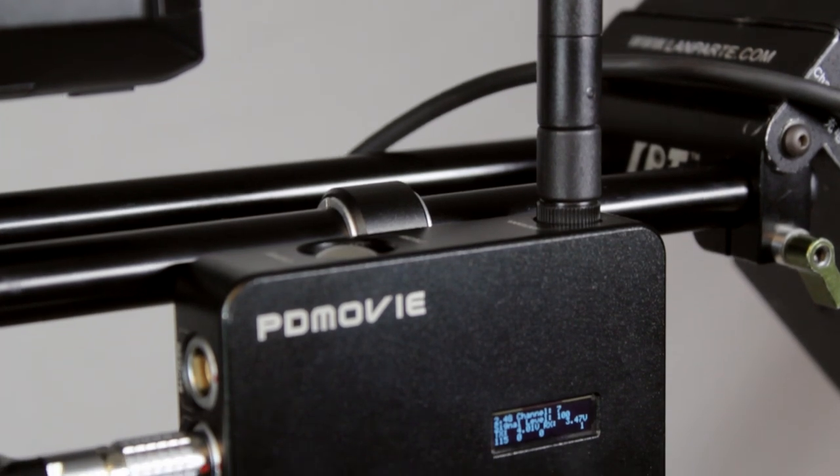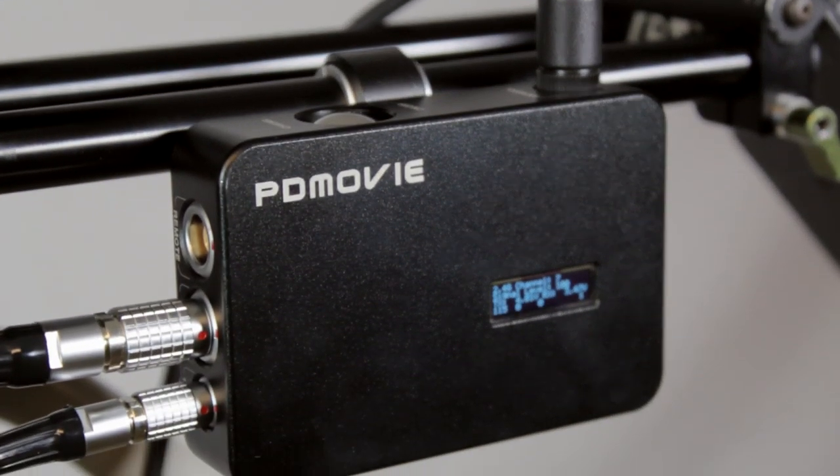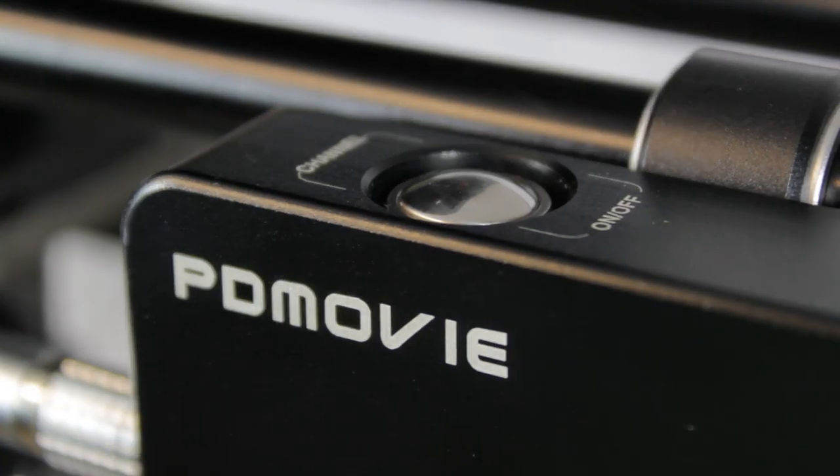And the third part of the follow focus is the receiver. It can also be mounted both on 15 and 19 millimeter rods. It has just one button on the top that switches it on. So as you can see it's a very straightforward unit.